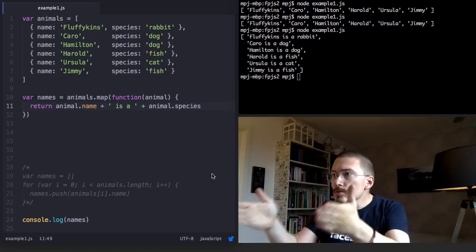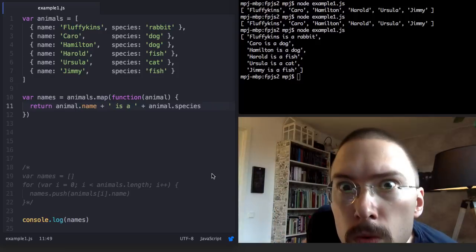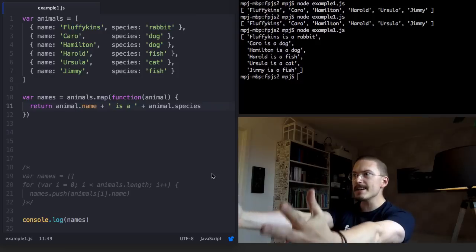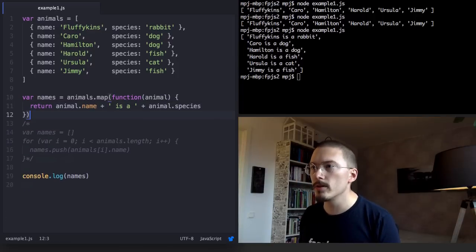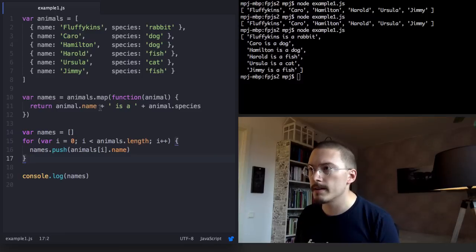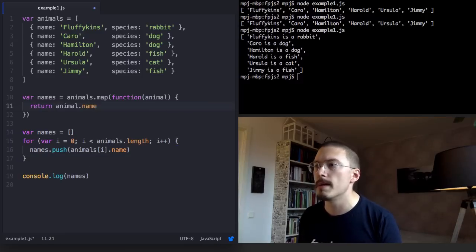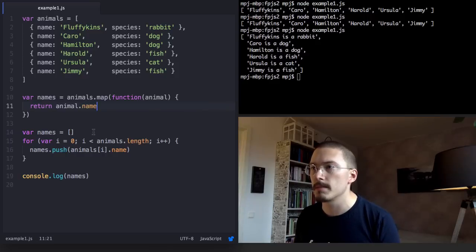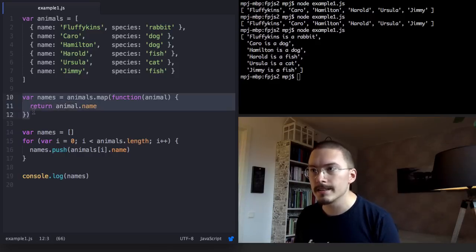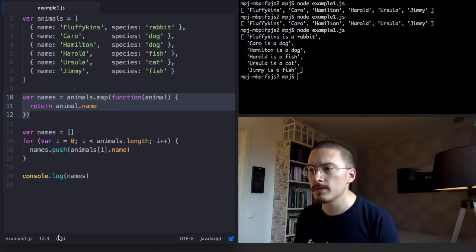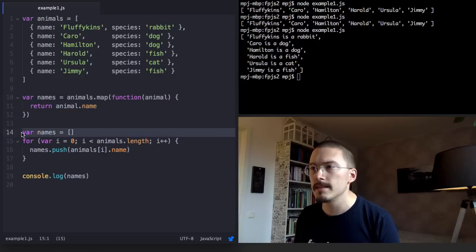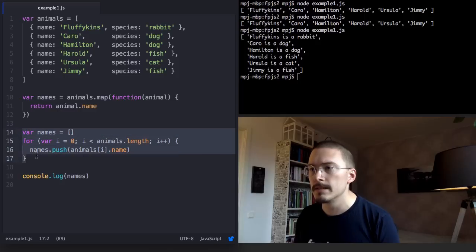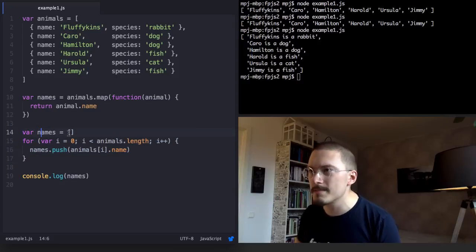But do you see how little code this is? It is amazing! I'm gonna put the for loop example next to the map example so that you can compare, and I'm gonna remove the extra code that we added to the map so that they are doing the same thing. Now, check here when I'm selecting the map example, and here in the lower left corner you see that it's 66 characters, and when I select the for loop example you see that it's 89 characters.